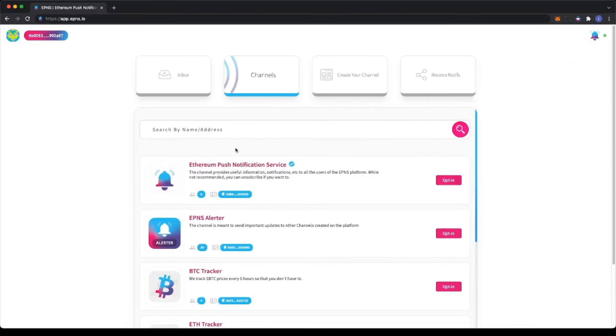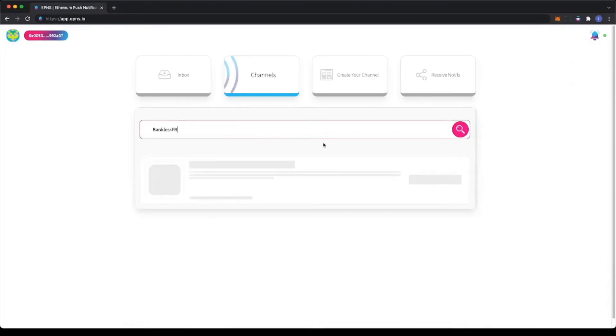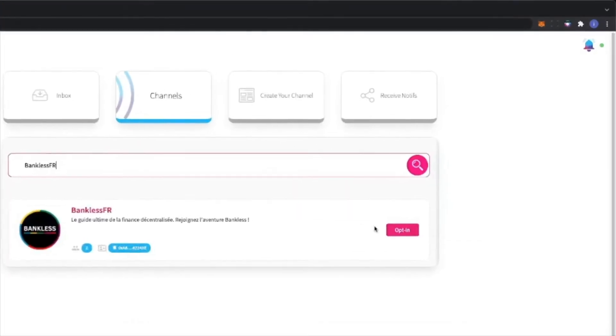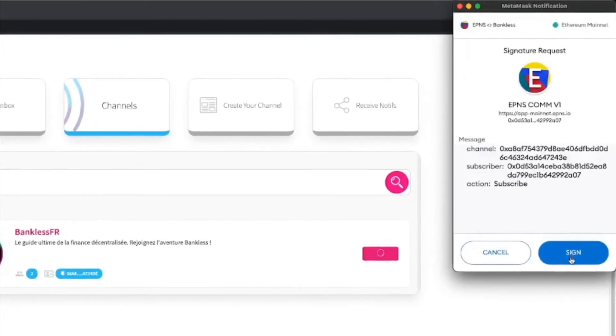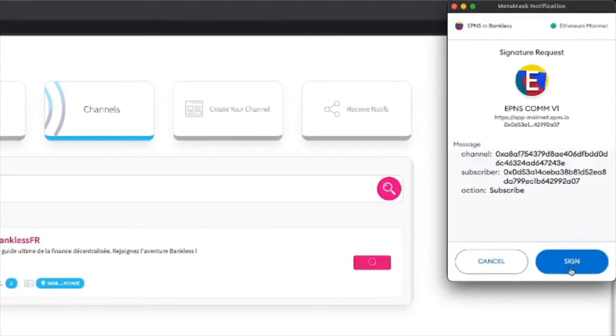Once logged in, search for the BanklessFR channel using the search bar and click on the opt-in button on the right to allow BanklessFR to send you notifications.